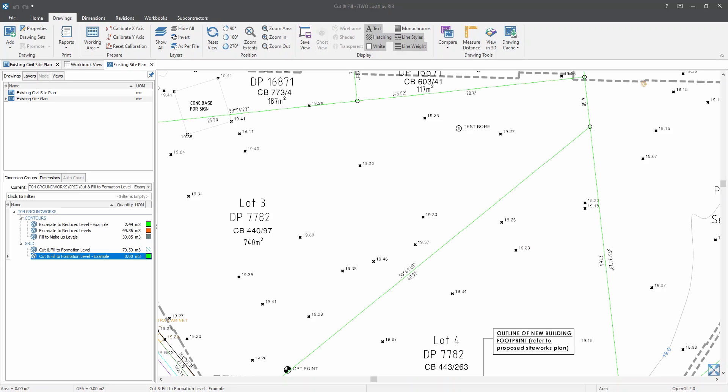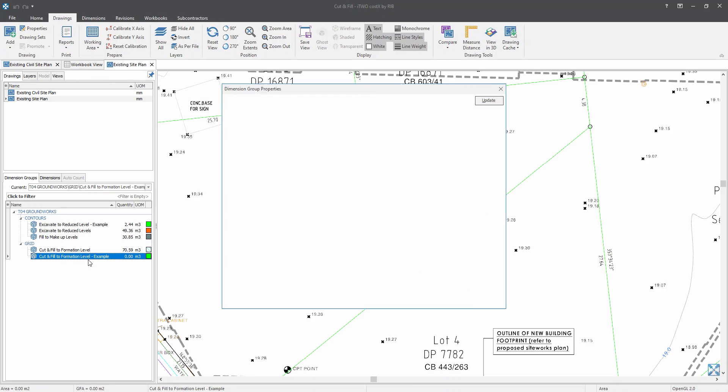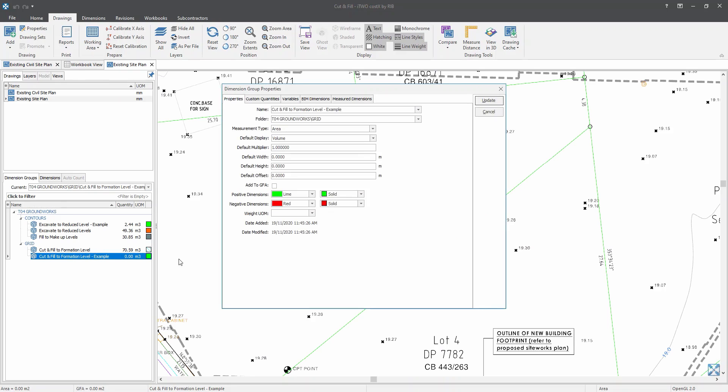With this complex formula, we can utilize the existence of variables available within the formula expression editor whilst creating the dimension group to achieve the volume of excavation or fill on this side. For this method, I also have created a designated dimension group prior to this webinar. So now let's just double click on this example here.